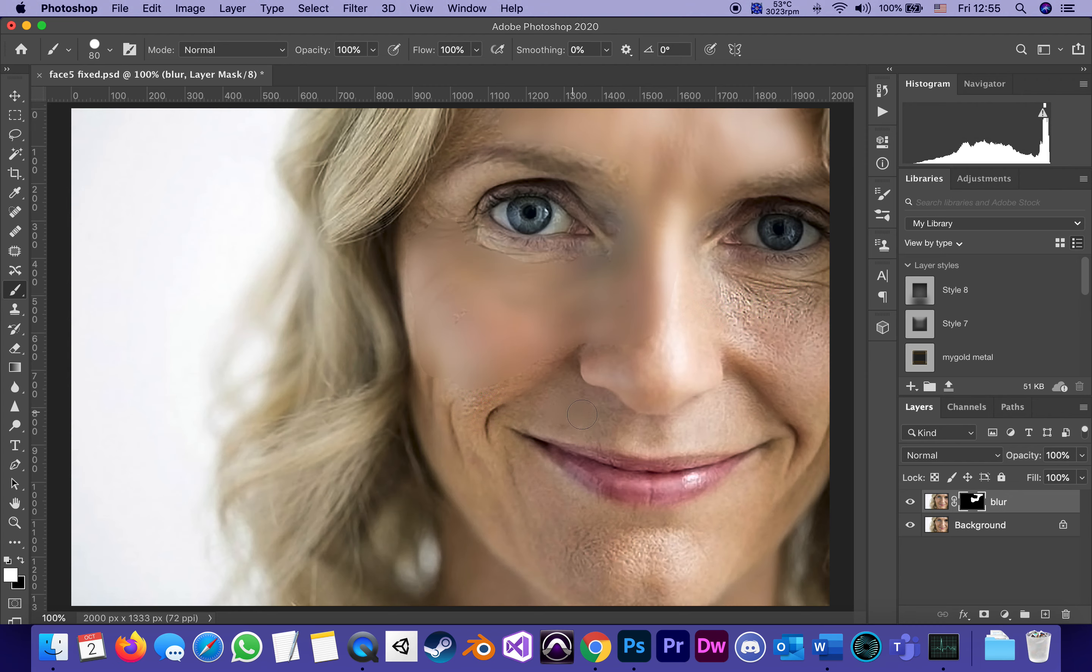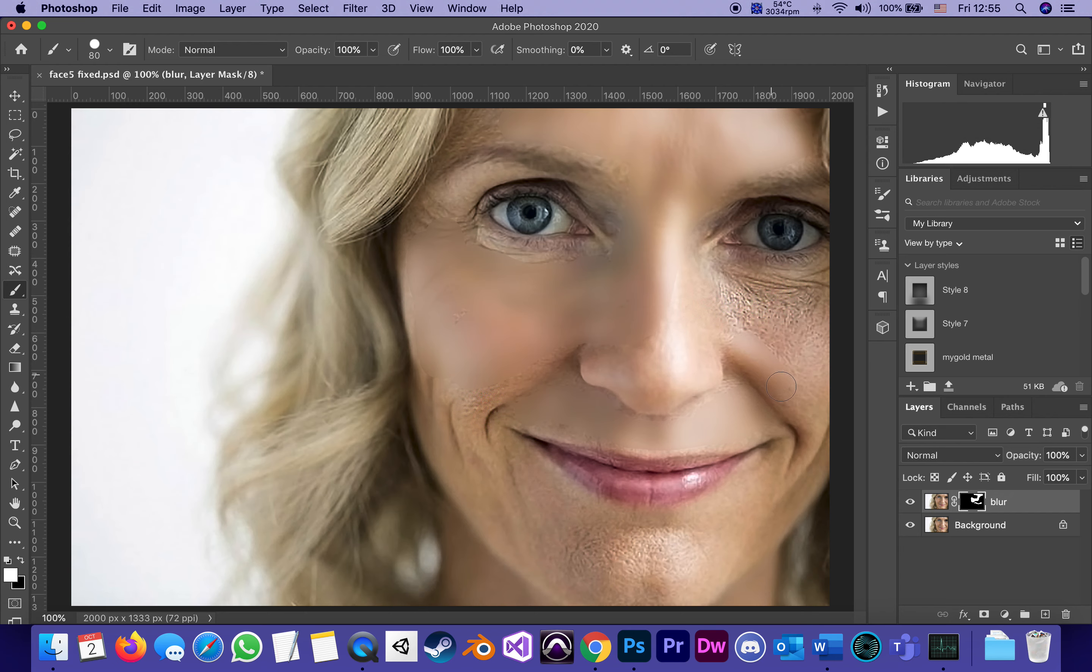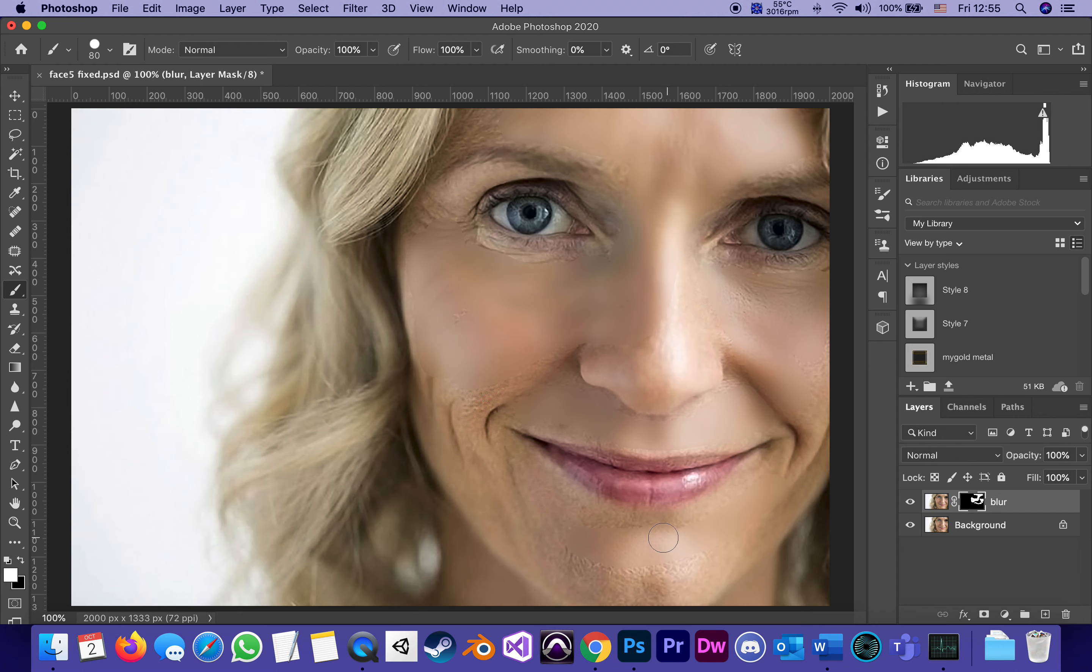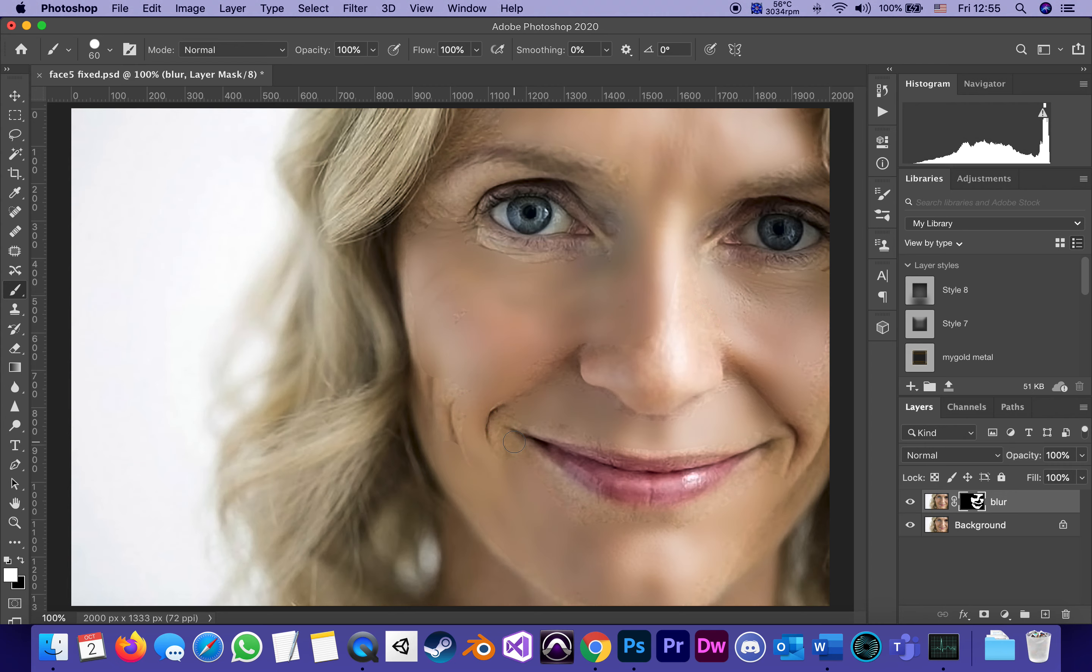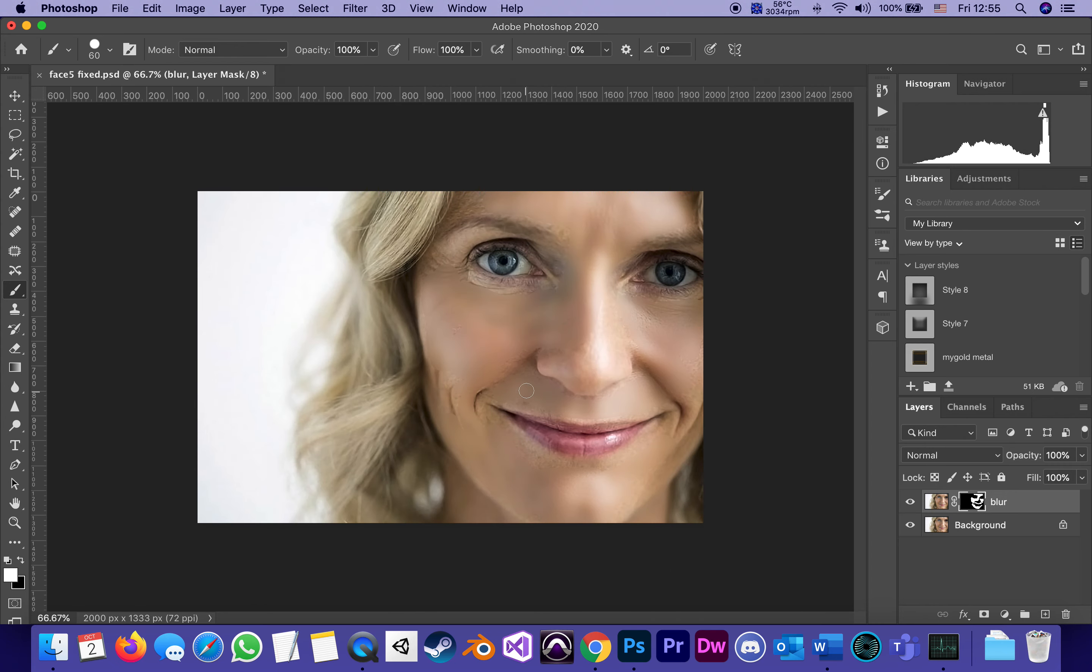I'm careful not to go over the nose because then I'll blur the nose, so I'm going only over surfaces. This is why I used Surface Blur and I'm going only over surfaces. Of course if this was a real project I'd be so much more careful. I'm definitely not going to go over the eyes or the eyelashes because I don't want to blur those.